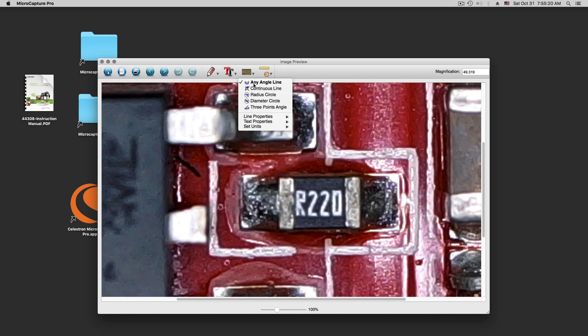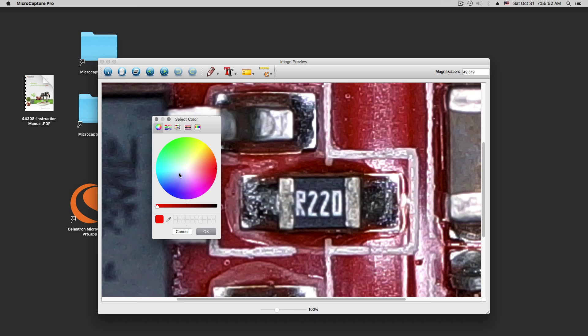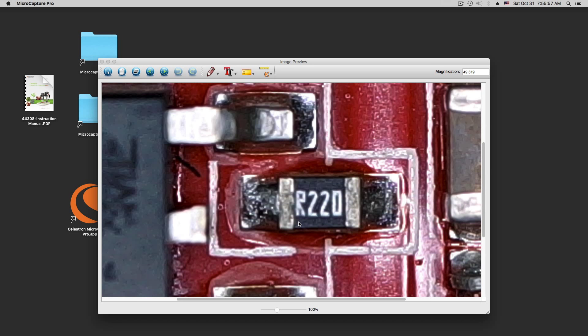And you can do an angle line, continuous line, a radius, circle, line properties, text properties, units, choose your font, solid line. Since we have a lot of red in the picture, we are going to go with the green line here.